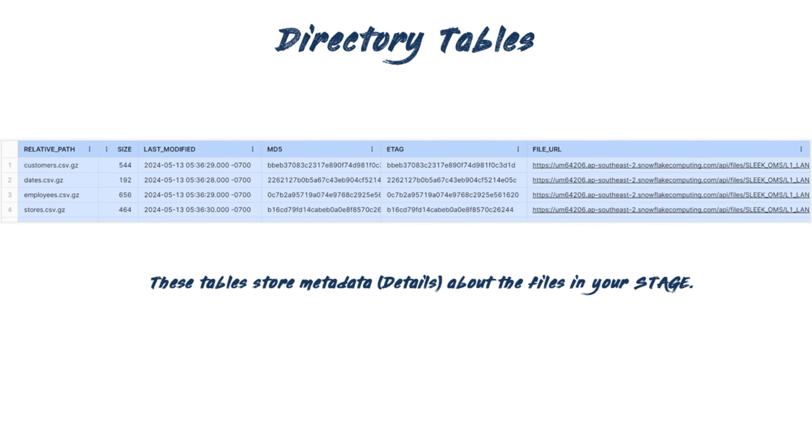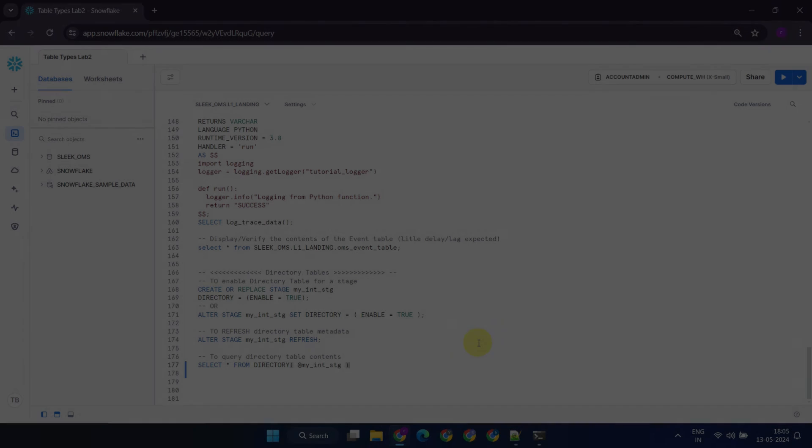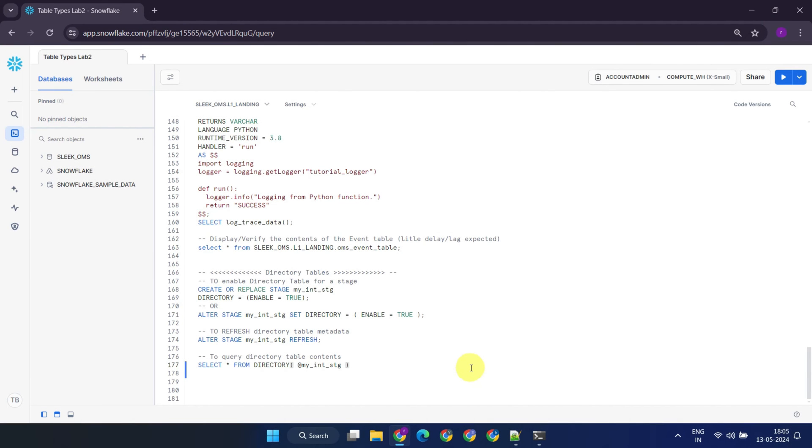We've now reached the final type of table in Snowflake, directory tables. These are special tables that store file-level metadata about the data files in a particular stage. We typically create other tables using explicit create table statements, in contrast, directory tables can be added to a stage as part of the create stage statement, or later with alter stage command.